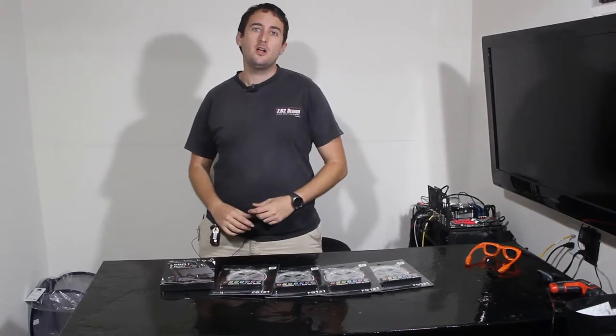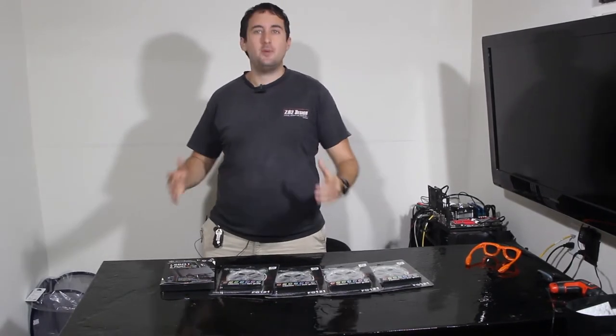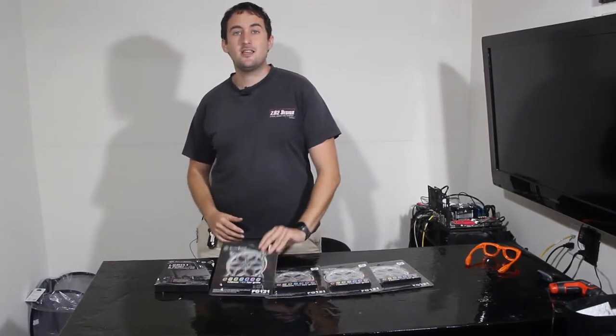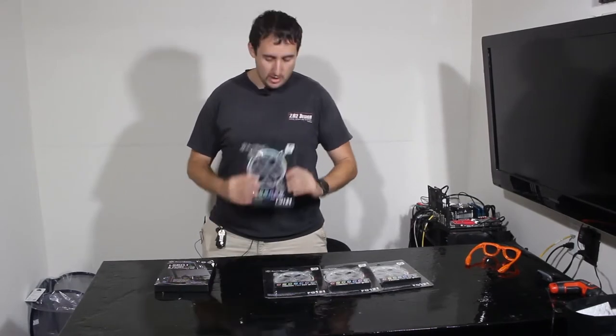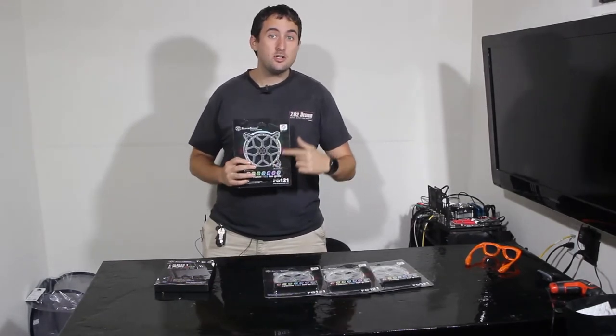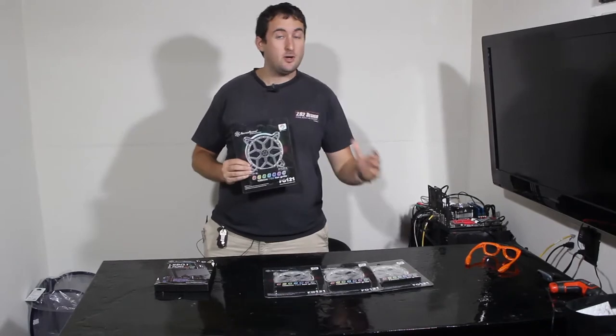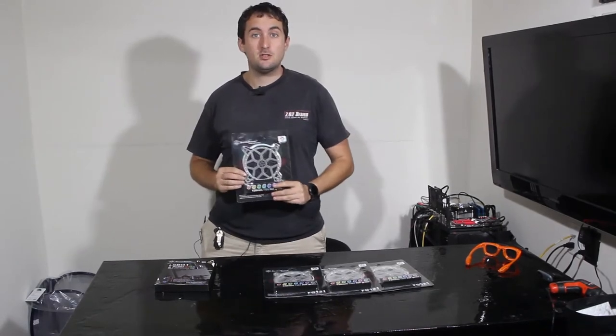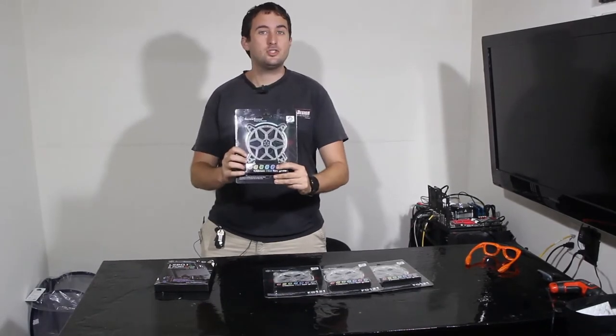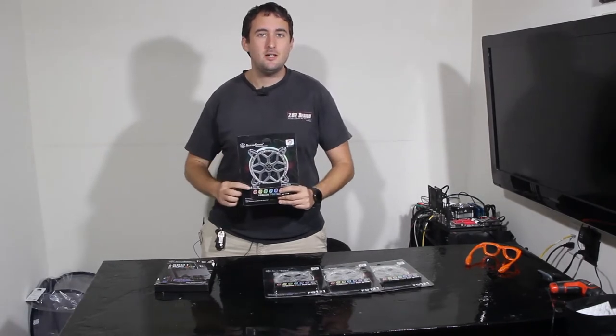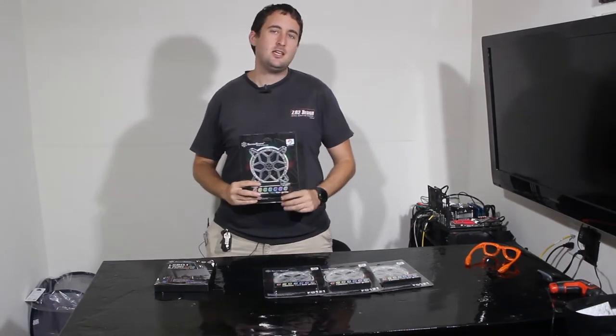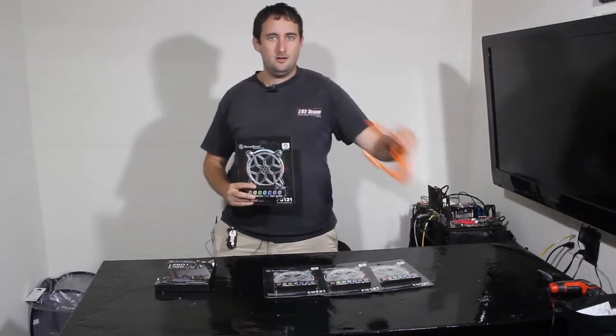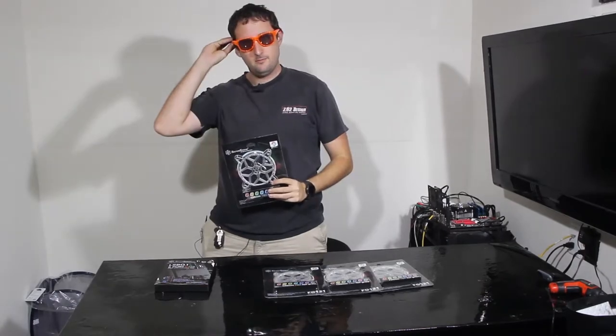Well, to help us out in making this even more epic, Silverstone has sent us these. These take an ordinary 120mm fan, they also have a 140mm fan option, and takes your ordinary versions and turns them into RGB. To take your fans into 2017.